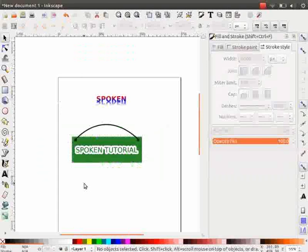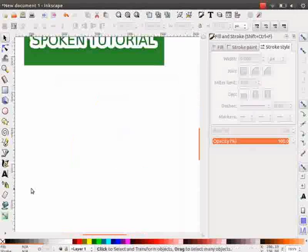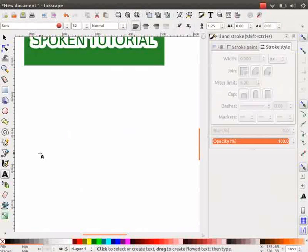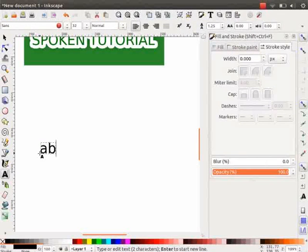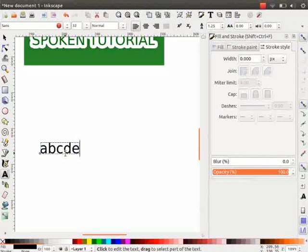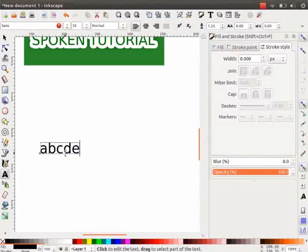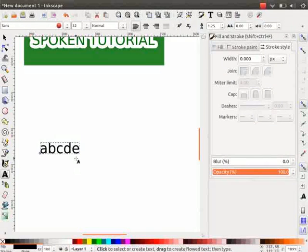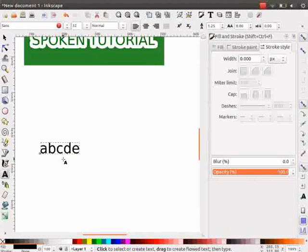Next, let us learn how to change the case of the text in Inkscape. Click on the Text tool and type alphabets on the canvas. Notice that the entire text is in lowercase.